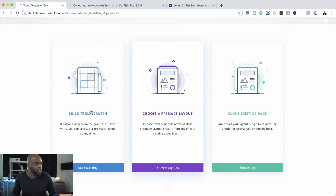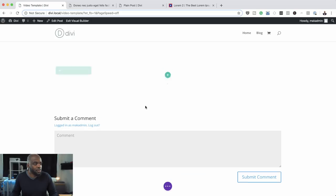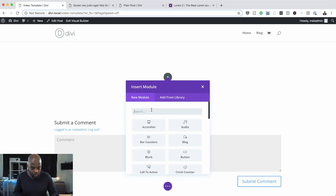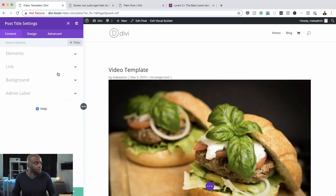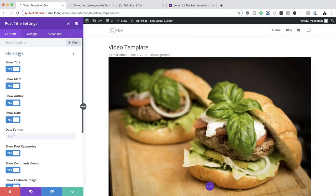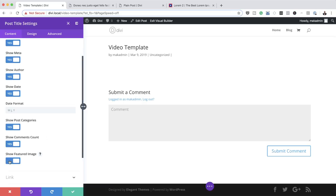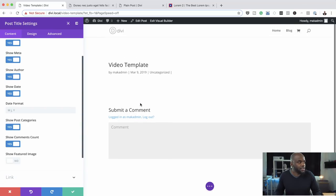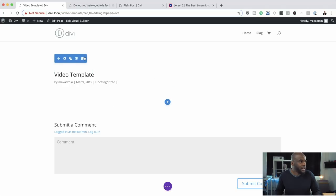The first thing we're going to do is build this from scratch. I'm going to choose a single column, and in that column we're going to add a Post Title module. By default you can see it has all the elements — it has the video template, it has the images. We want to make sure we don't have the featured image showing, so we're going to get rid of that. Everything else is okay, but we'll go back and make some minor tweaks to the text. I'm going to save this for now.